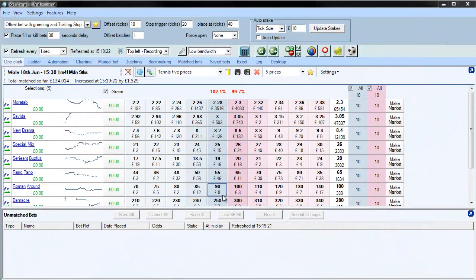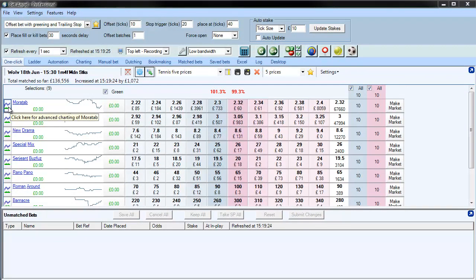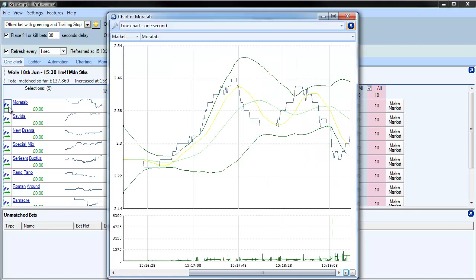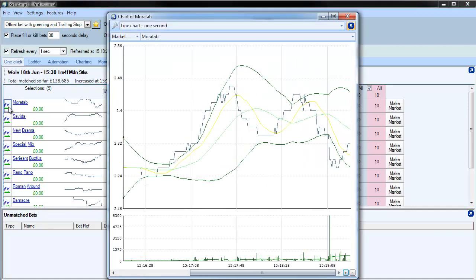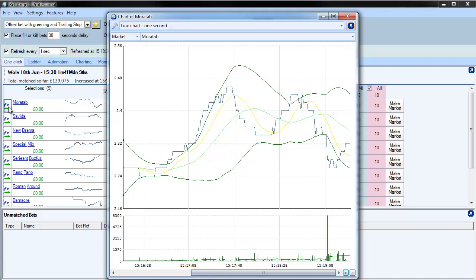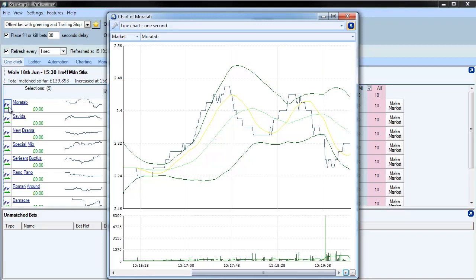We've always had advanced charting available on BetAngel and to bring that up you click over here. And what we've done recently is added some new features to the advanced charting so that you can do an awful lot more.